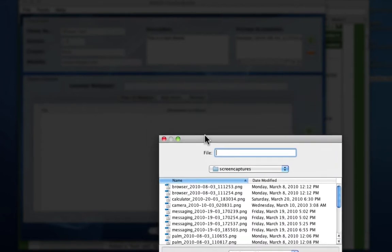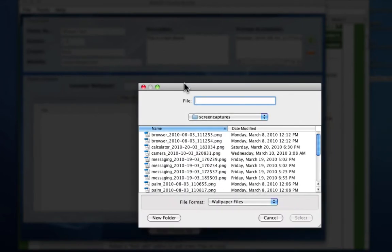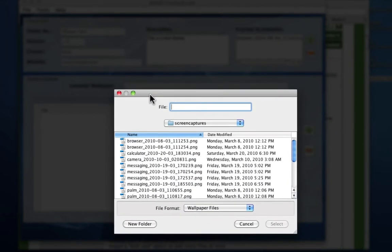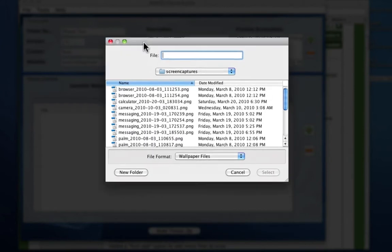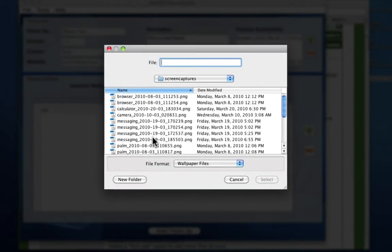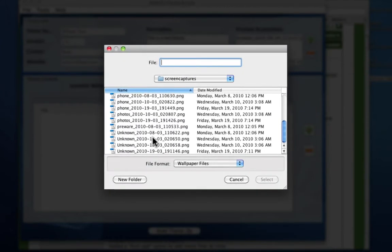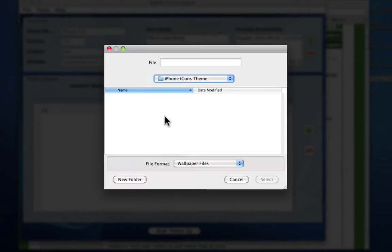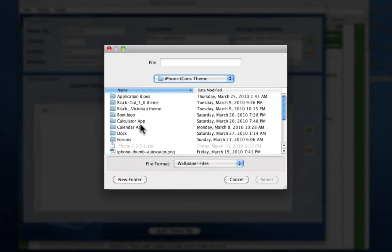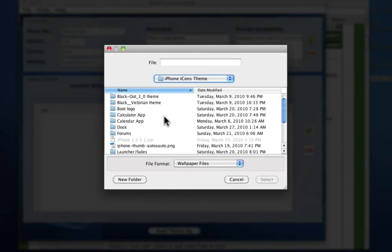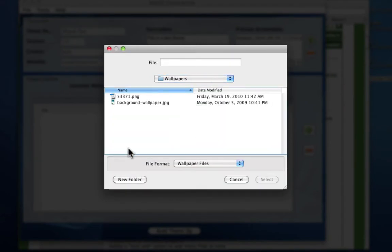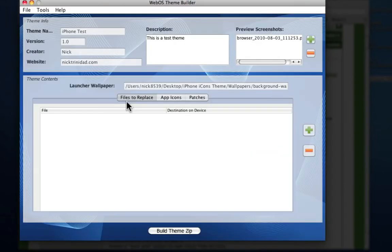And here is the actual theme content. The first one that asks you for is the launcher wallpaper. That's just the general wallpaper that you want on your theme. We'll go and get some wallpapers here. Let's use this one.